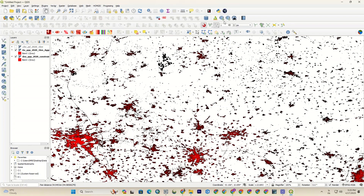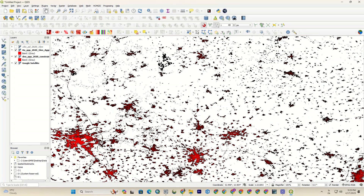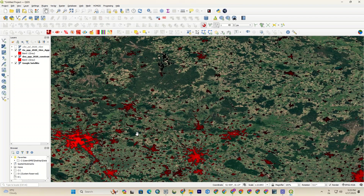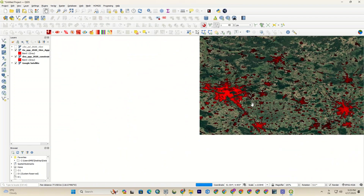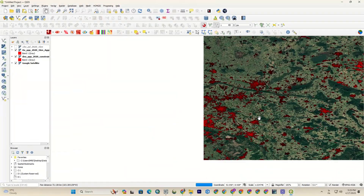You can also display the Google imagery for better viewing. As you can see, now we have a better interpretation over the areas.